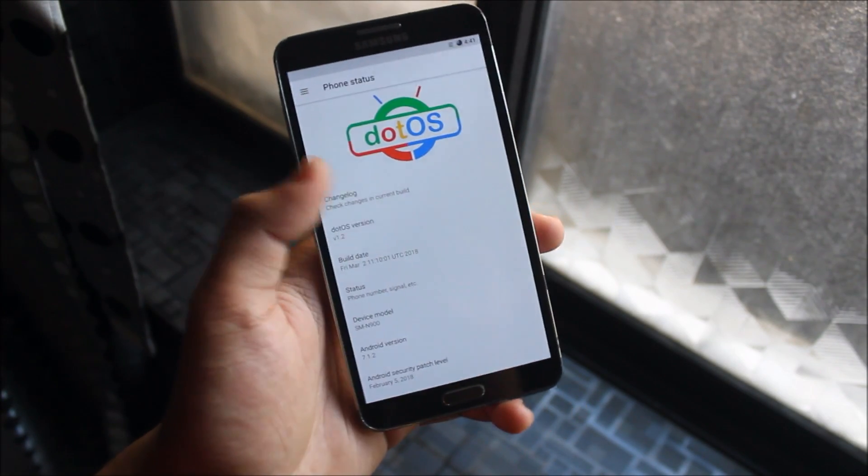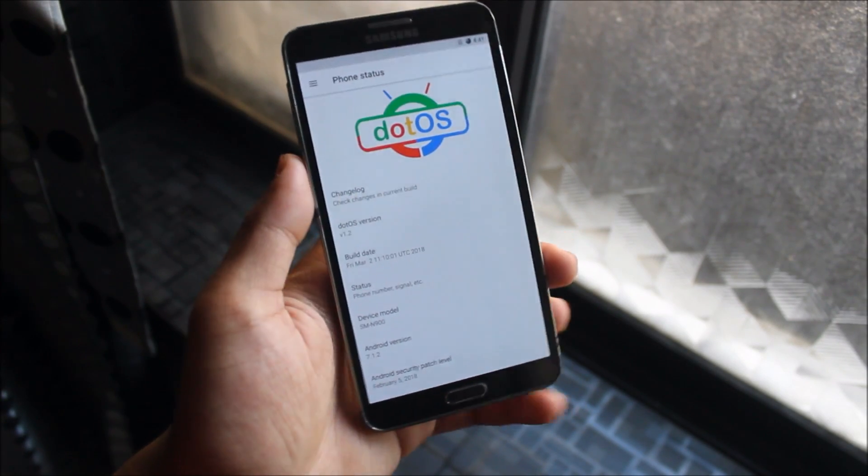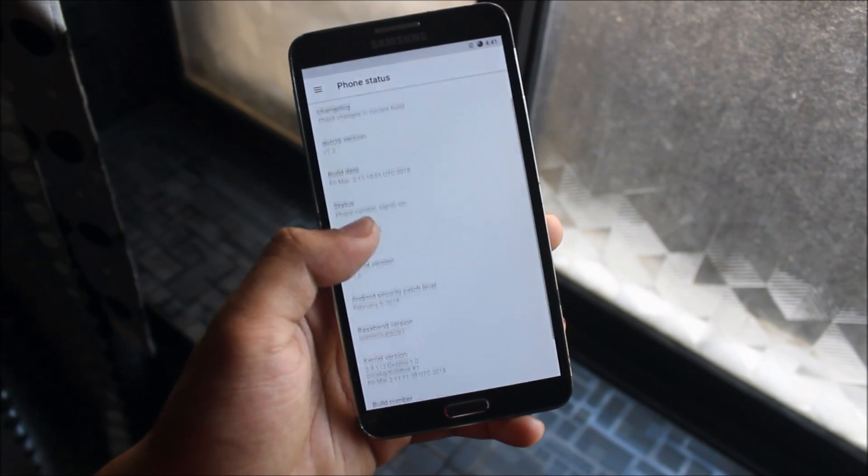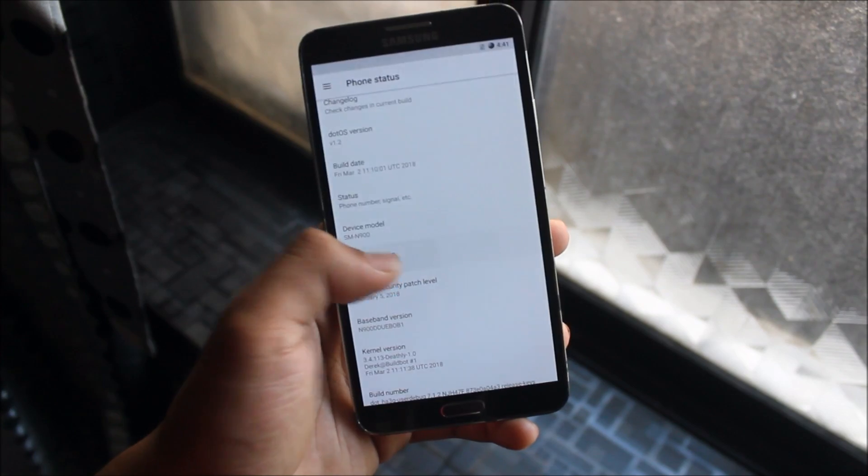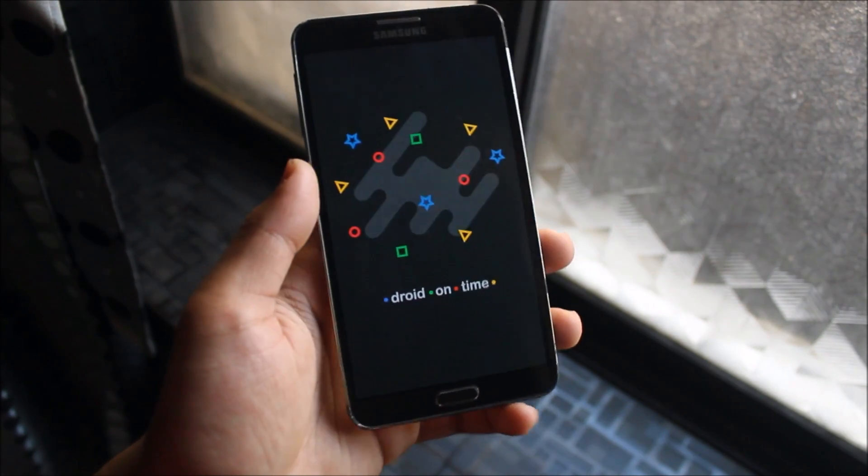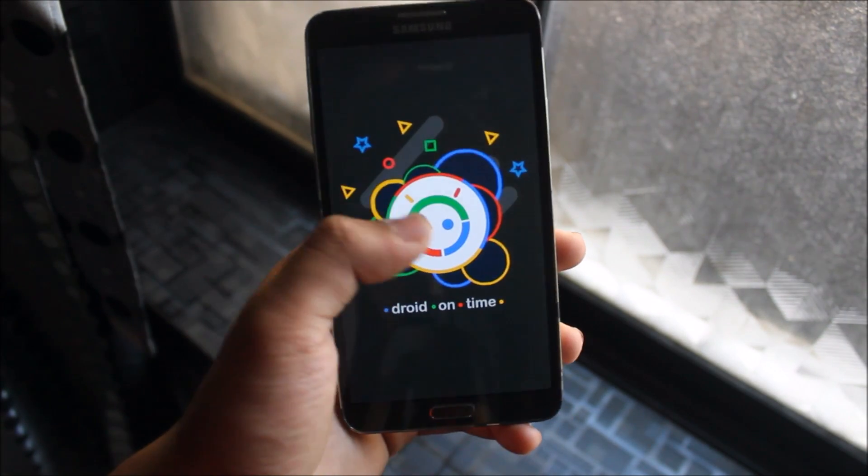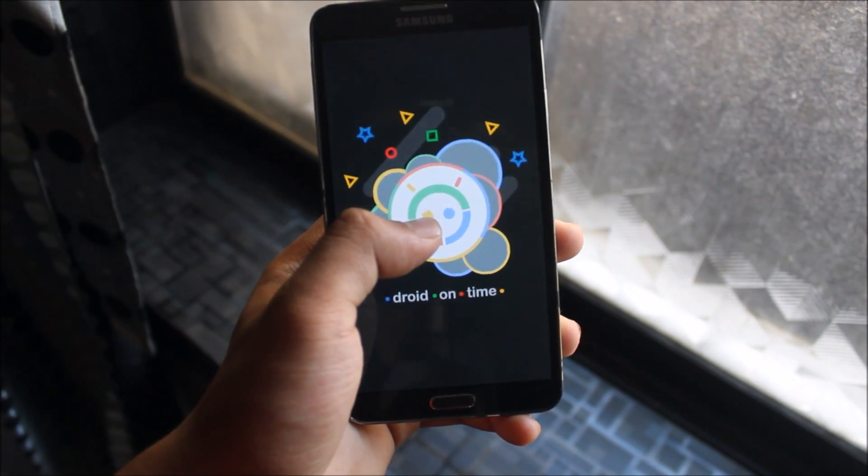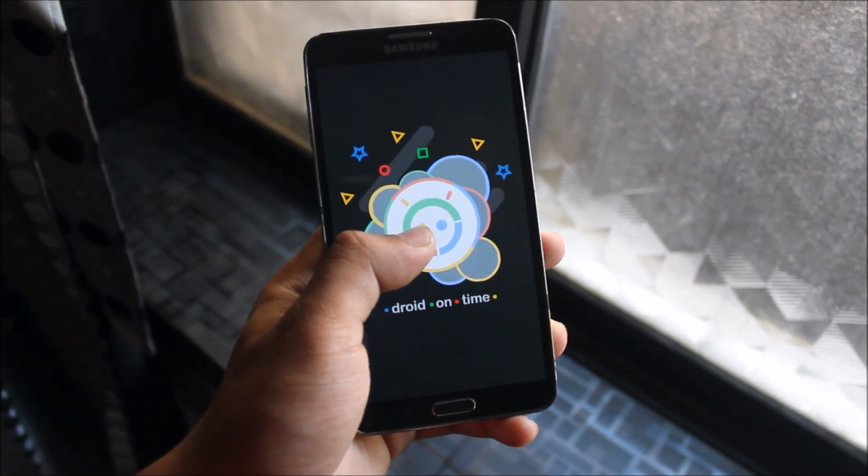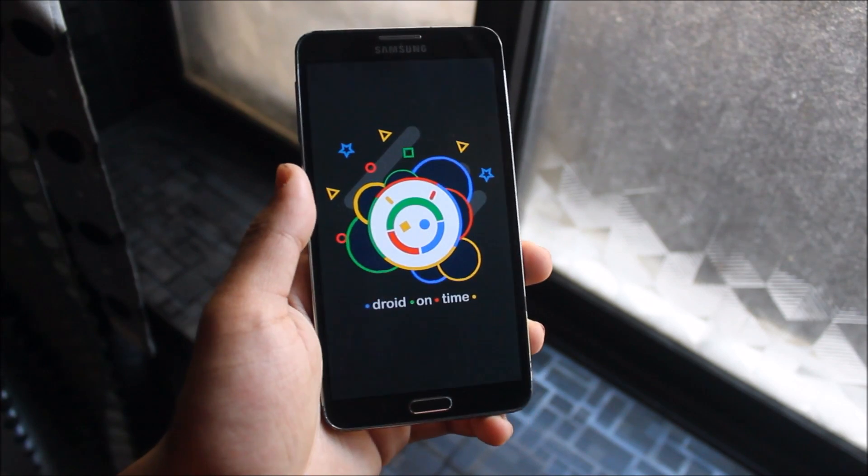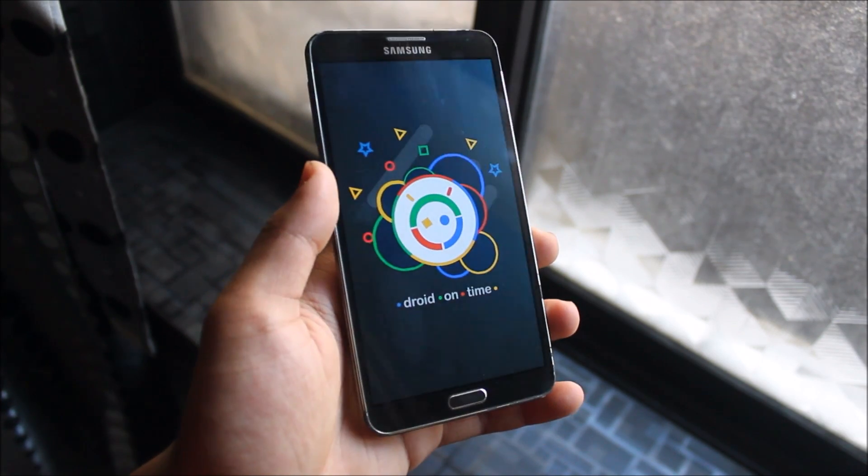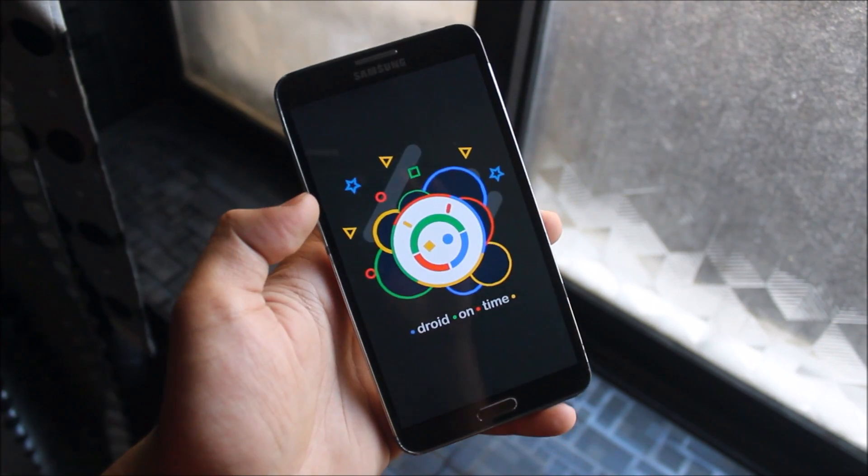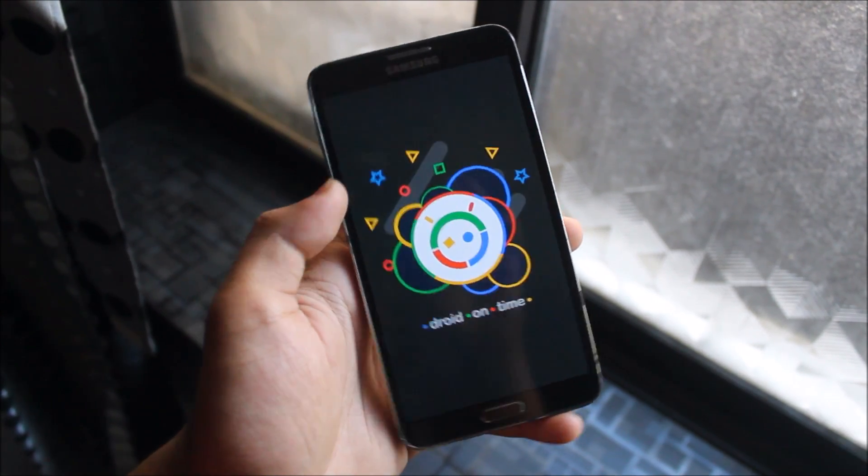Hey guys, in today's video we are going to take a look at the .OS for our Galaxy Note 3 running Android 7.1.2, not Oreo, it's 7.1.2 Navigate ROM. So yeah, new AOSP ROM for our Galaxy Note 3. Without wasting more time, let's start.